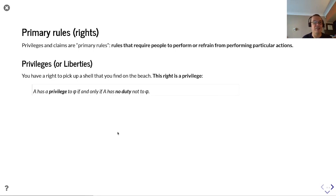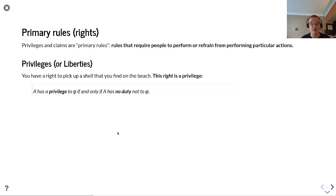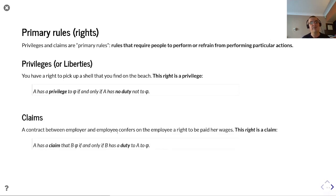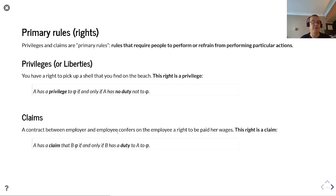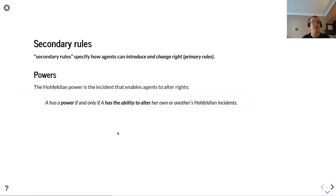Primary rights — privilege and claim — are rules that require people to perform or refrain from performing particular actions. A privilege: you have a right to pick up a shell you find on a beach — A has a privilege to do something if and only if A has no duty not to do it. This summarizes absolute dominion: you can do whatever you want as long as there is nothing telling you that you can't. A claim: a contract between employer and employee confers on the employee a right to be paid wages — A has a claim that B does something if and only if B has a duty to A to do that thing.